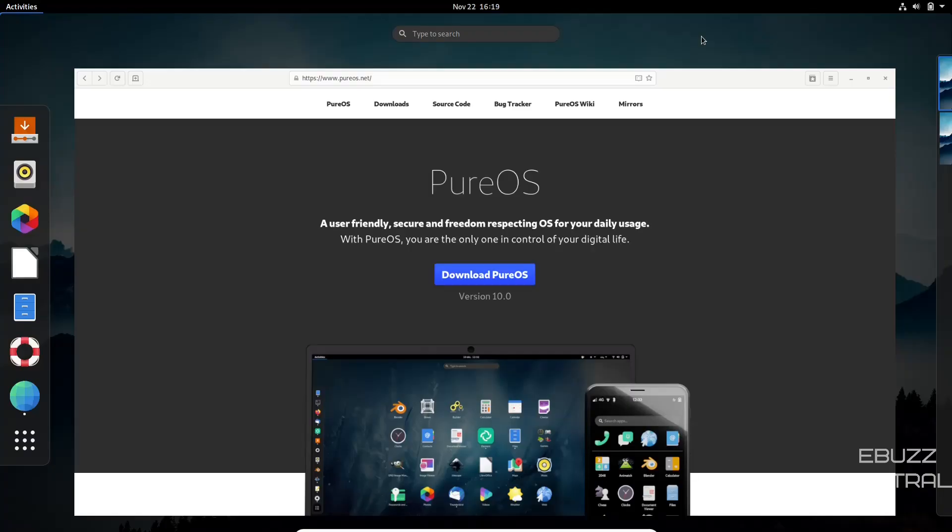Hey everybody, this is Troy with eBuzz Central. Today we're taking a look at the newest release of PureOS.